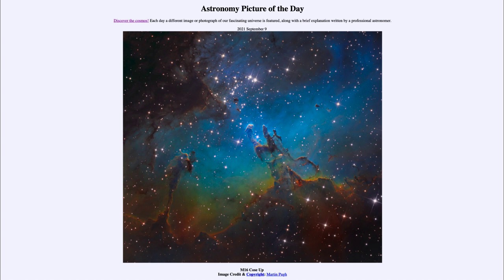If we could zoom inside and look into those knots in the infrared part of the spectrum, which penetrates the dust, we would see proto-stars — stars in the process of formation. So this cluster is still forming. While some of the stars have already formed, star formation is still going on within this cluster and will continue for a good time to come.